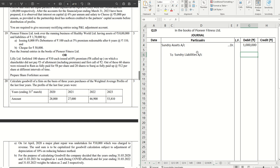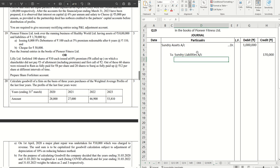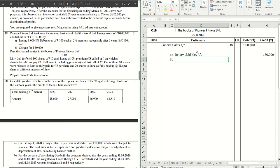And for liabilities we have 1 lakh 70,000. Then we will have the vendor's name, to Healthy World Limited account. Or you can just write Ltd, that's the same thing.